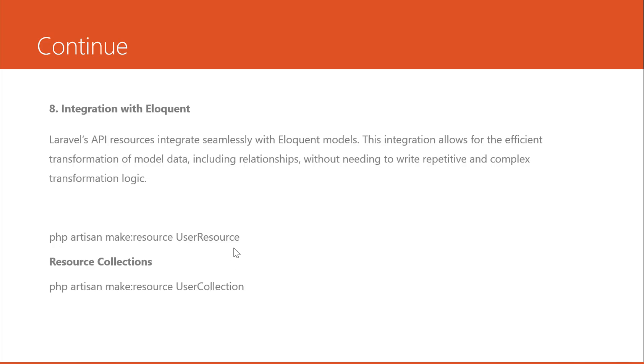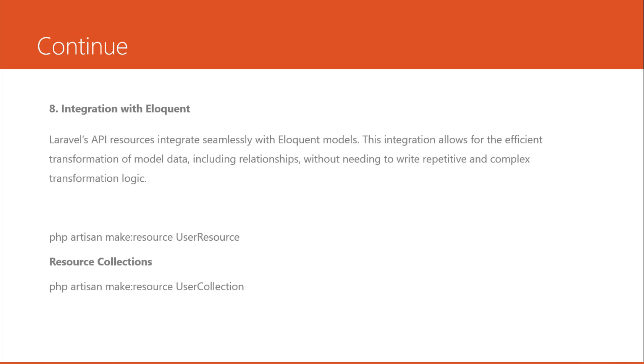What is the difference between resource collection and resource here? In user resource or API resource here you cannot customize or you cannot add something in response. But for the resource collection, you can customize. You can add more JSON data, you can add links or something like that you want.